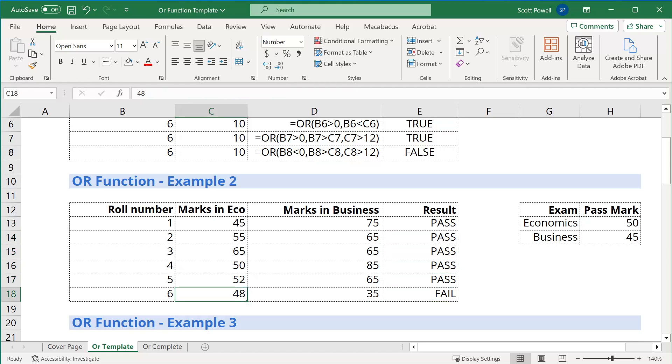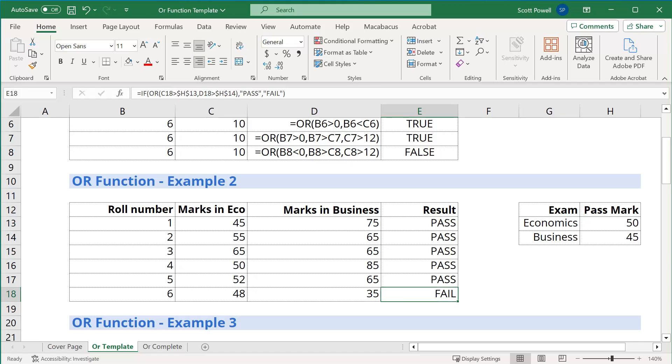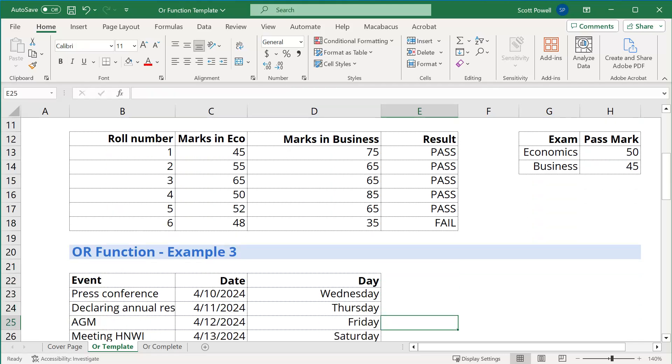Let's look at the last one. Yep, the economics mark of 48 is below 50, plus business is below 45, so this person has failed. So that's one more done.